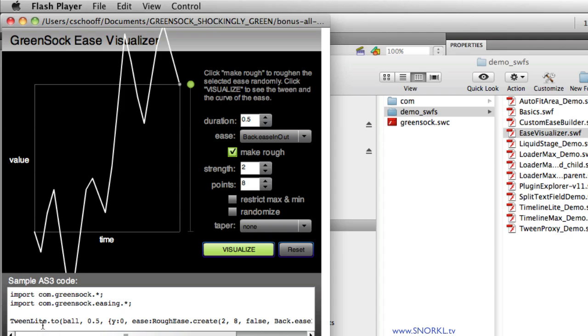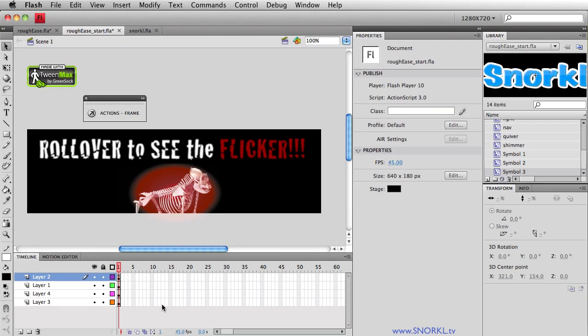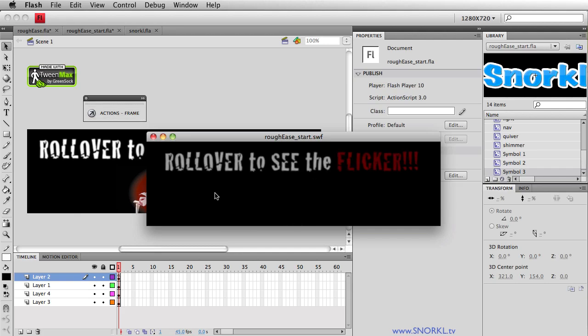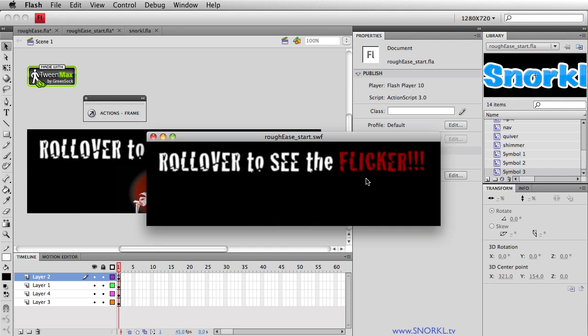All I'm going to do is go to the sample code. And you'll see that this works with TweenLite, you don't need to activate any additional plugins. It'll also work with TweenMax. But all I'm interested in right here is the ease parameter, where we create a rough ease. I'm just going to take everything right here, I'm going to copy it, we're going to go back to Flash. And in my start file, I already have all the actions and hooks in place for this really smooth ease that's happening.